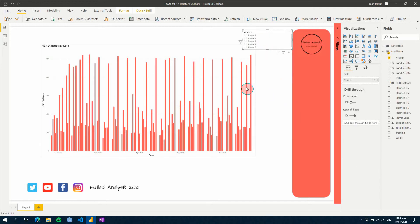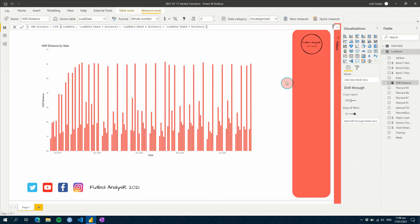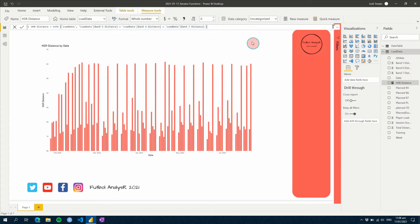You're probably wondering how does that work. The beauty of the iterator functions is that they apply this expression to every single row before giving you an answer at the end. They use temporary memory to do this, storing the results, and then at the end clear the temporary memory. Pretty cool.